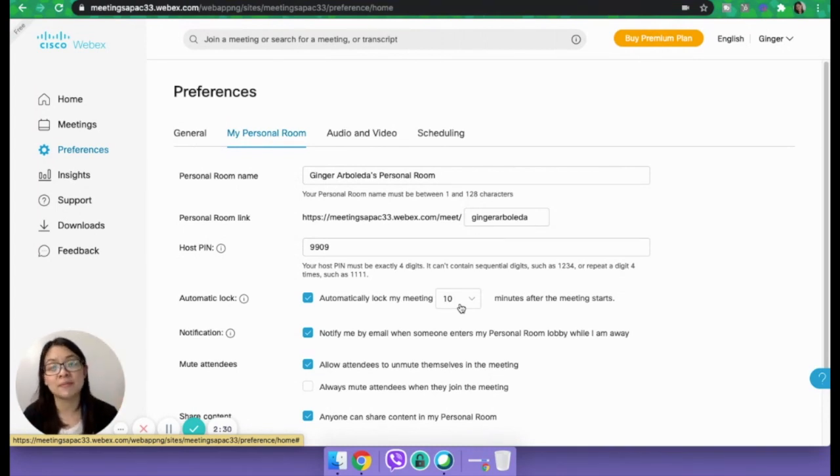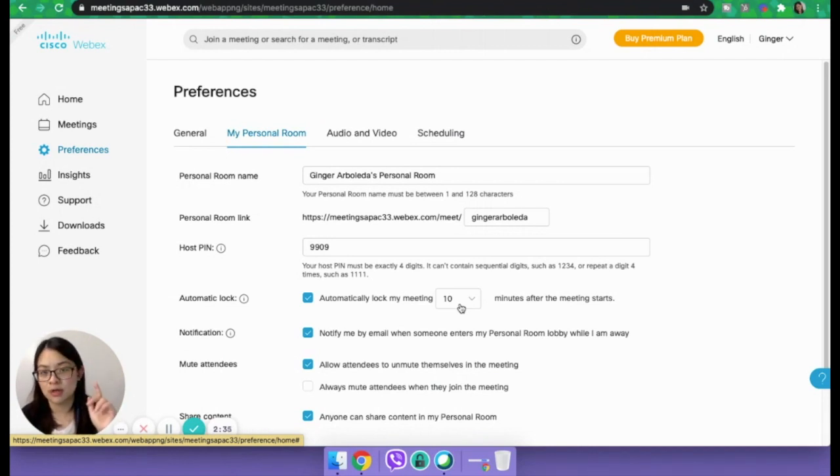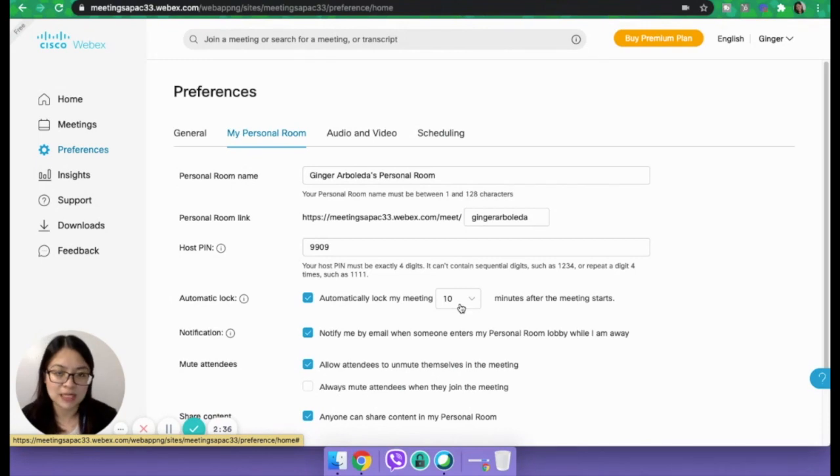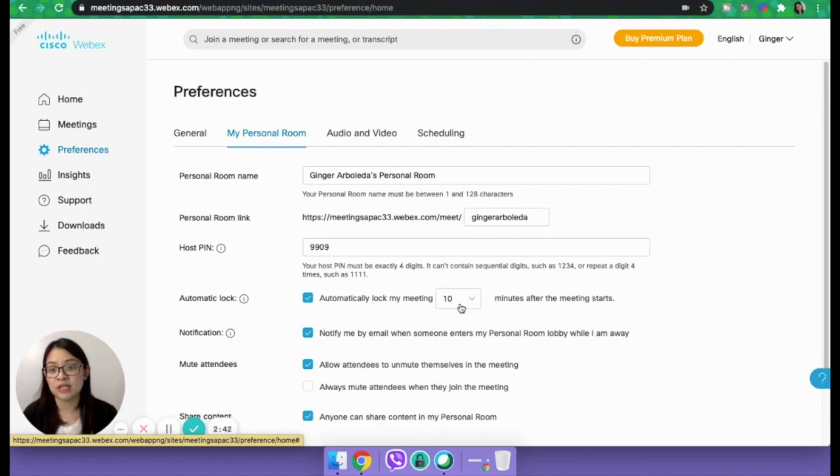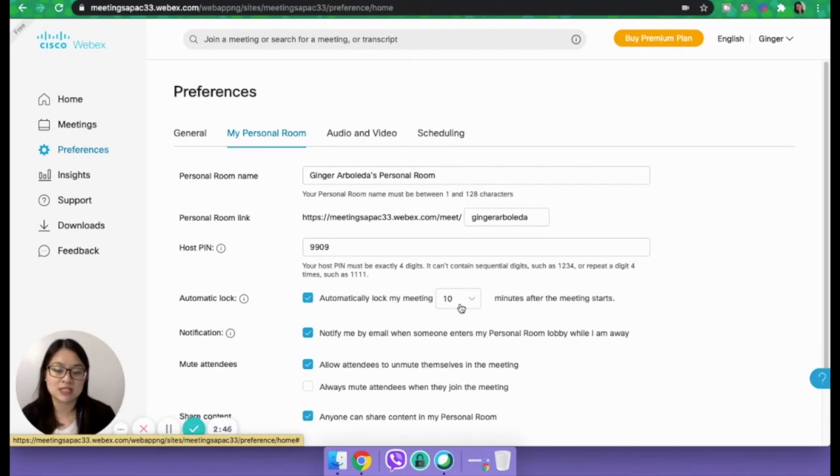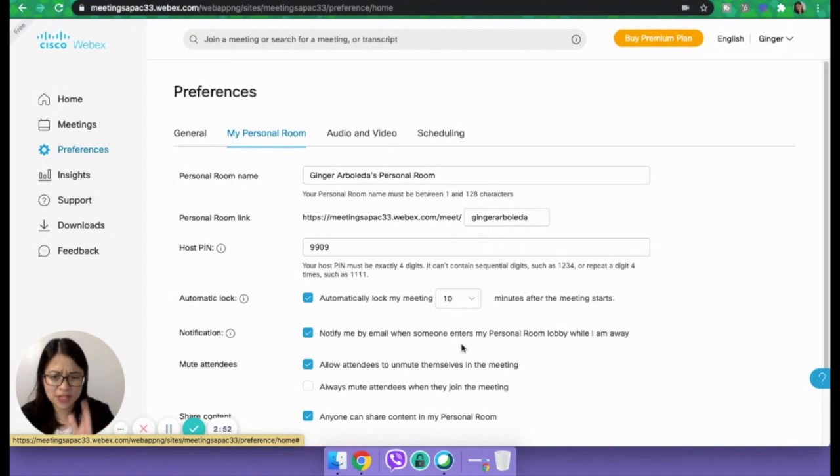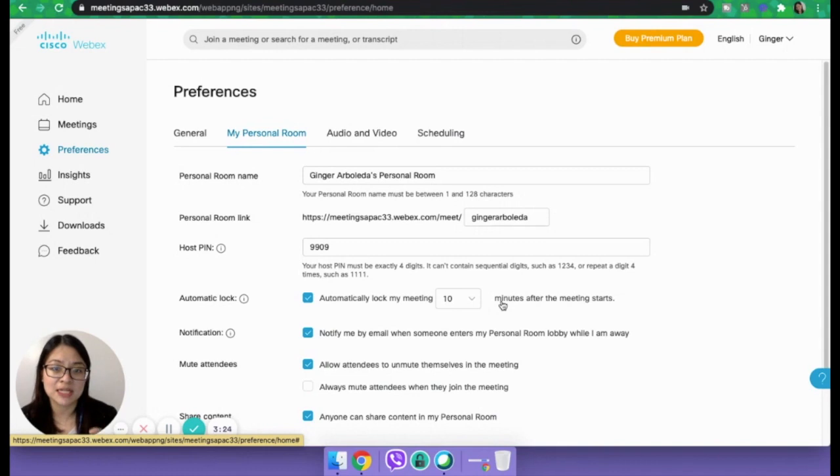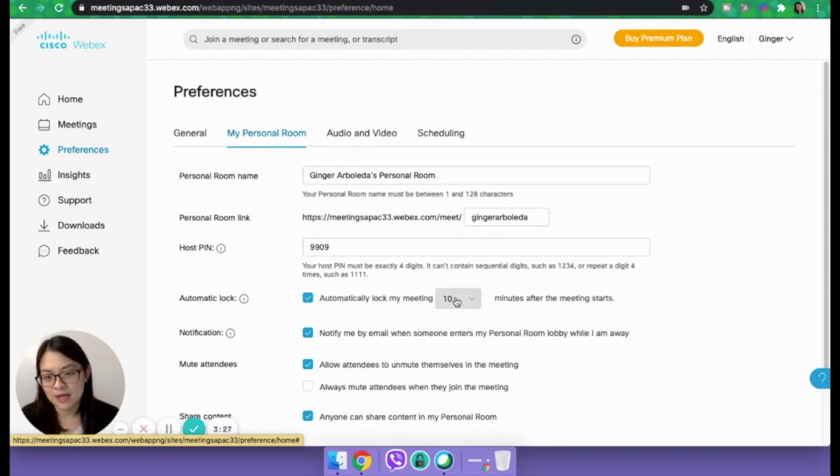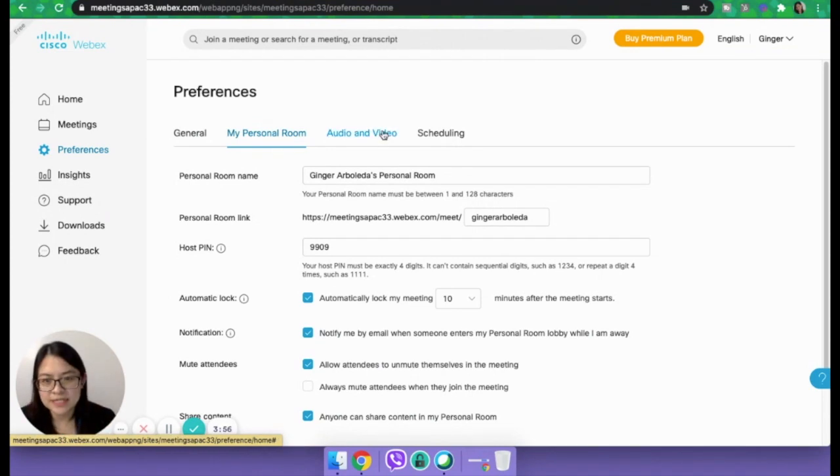This automatically locks your meeting after a given period of time. So you can block certain people from coming in. For example, if your team is complete inside the meeting, you can automatically block people from coming in later on. Or if you have a time frame, if you want everybody in by, let's say, 10 minutes after you've given the start date, then you can automatically lock the meeting after 10 minutes.